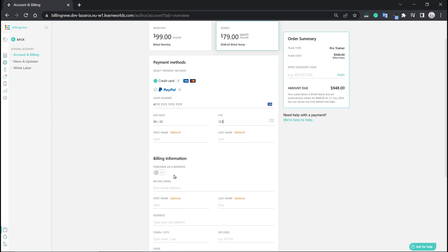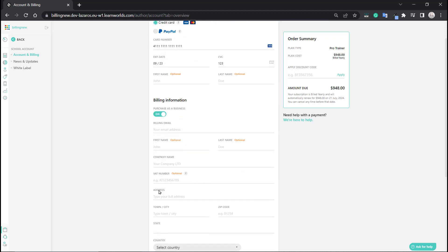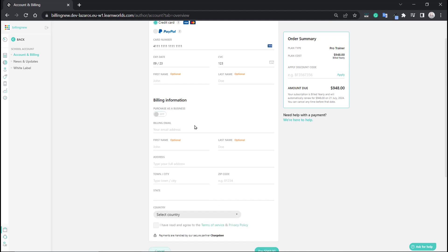If you're purchasing as a business and not just as an individual, you can turn this on and you'll see there are some extra fields for you to cover — for instance, company name, VAT, and so on. I'm going to keep it off for now.